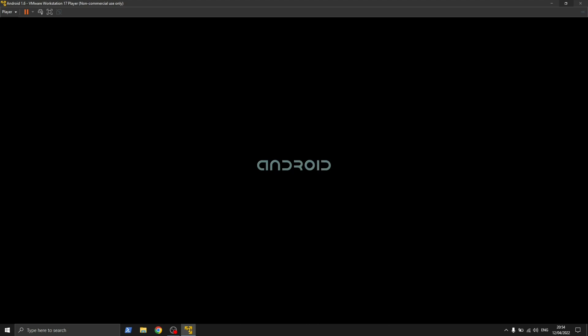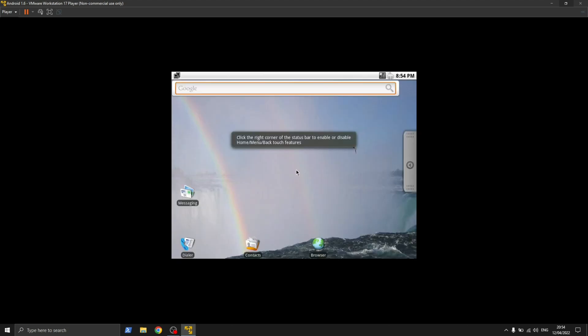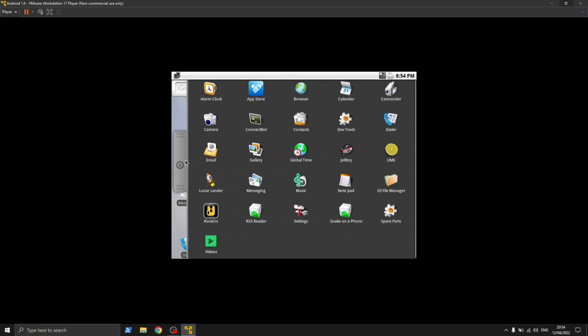Here is the boot splash logo of the first Android operating system. It actually didn't mean to boot so fast, but due to the fact that I have assigned 4 GB of RAM to this virtual machine, so it did. The default wallpaper of this operating system definitely gives us a nostalgic feeling.